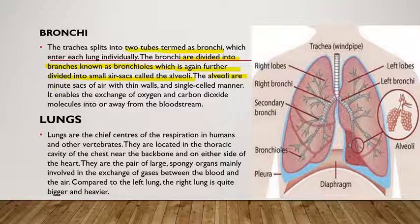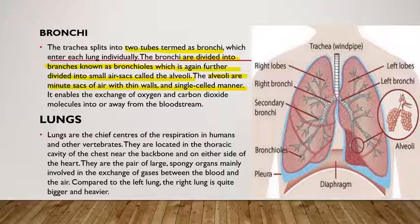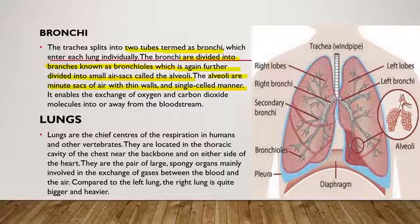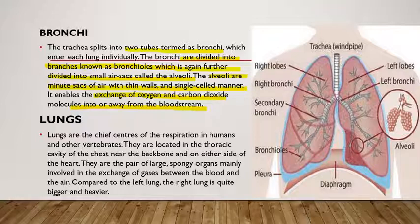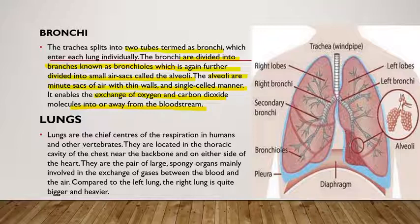Alveoli are minute, small air sacs with thin walls and a single-cell lining. Air inhaled through the nose travels through the trachea and bronchi and enters these sac-like structures. The alveoli enable the exchange of oxygen and carbon dioxide molecules into and away from the bloodstream — oxygen is transferred to the blood, and CO₂ collected from the blood returns to the alveoli and is exhaled out.